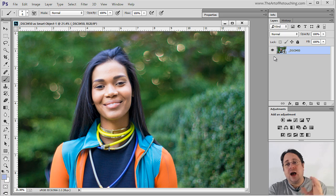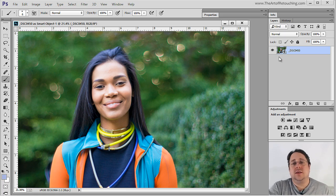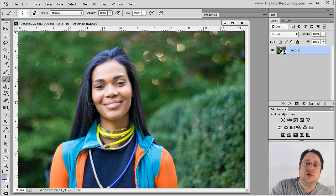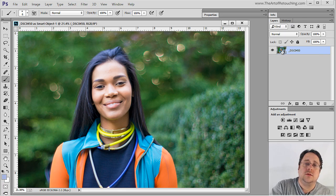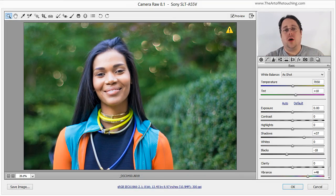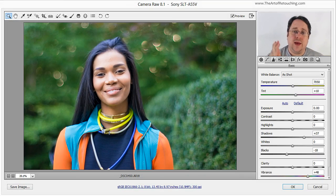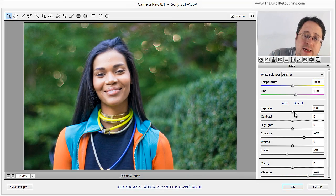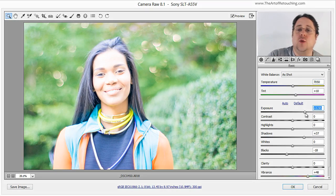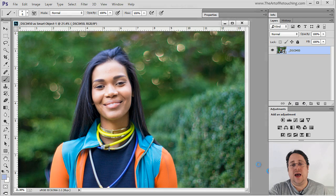However, if I open it as a smart object, a pretty amazing thing happens. I can double-click on it and watch what happens. I am right back into Camera Raw, where I can make more adjustments and tweaks to get it just the way that I want it. Click OK.